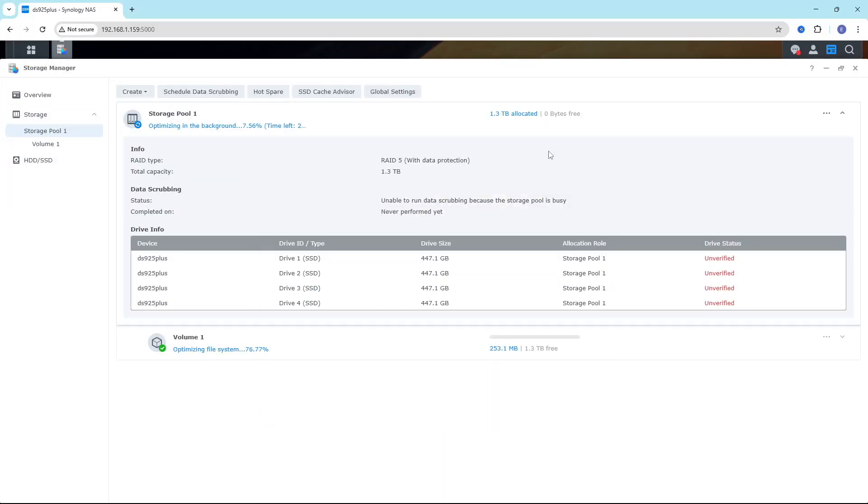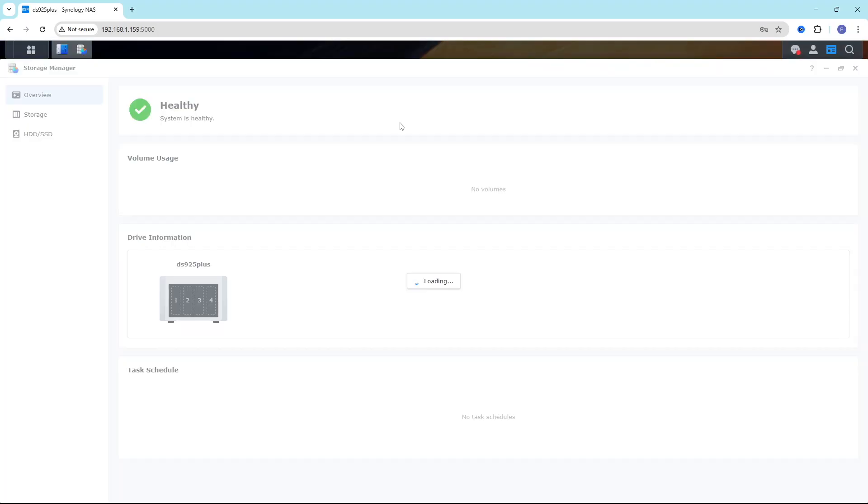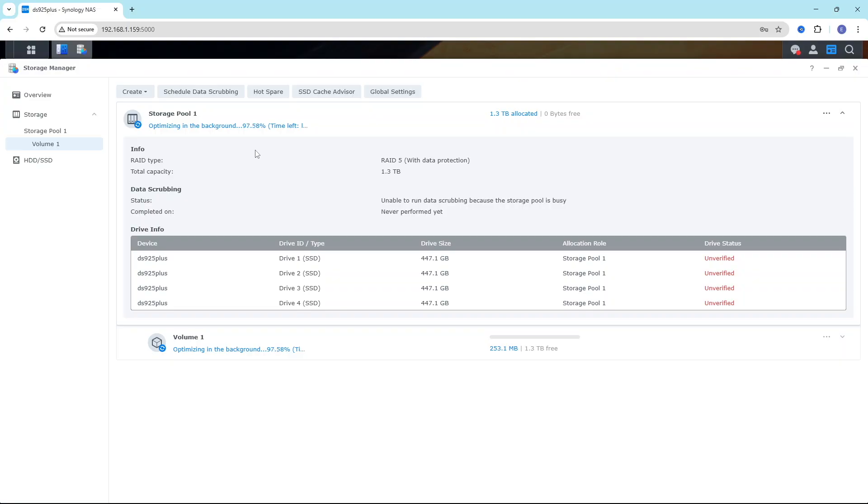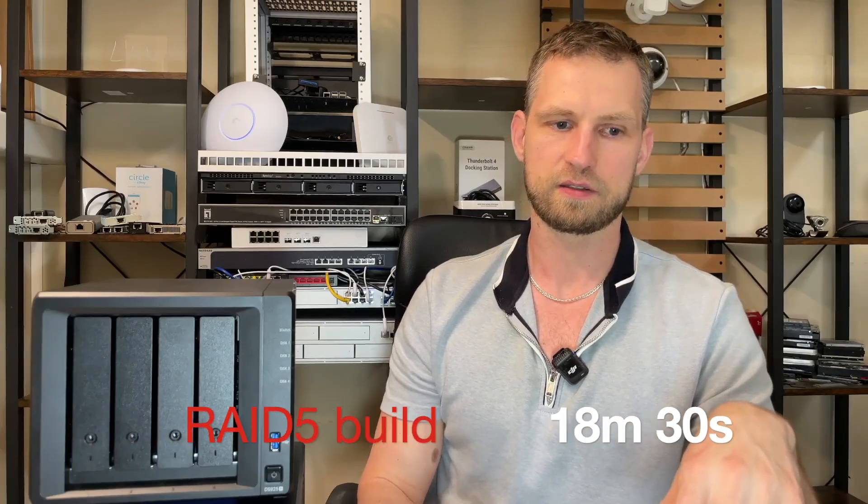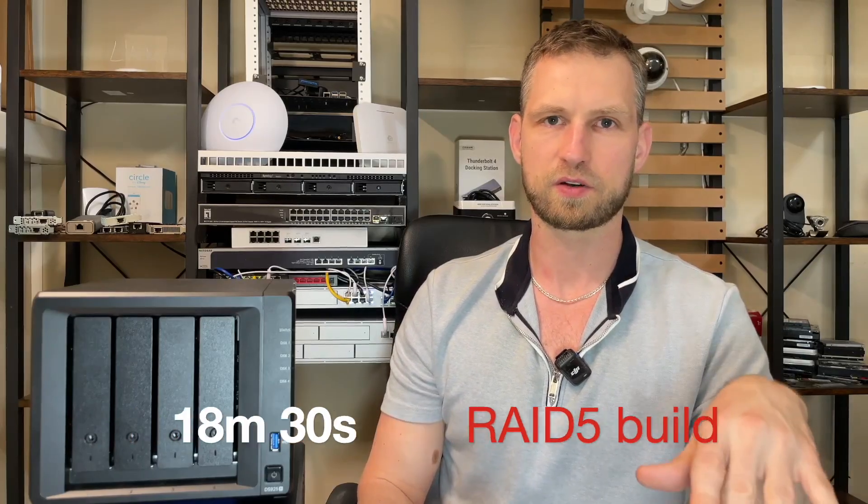So for testing reasons, we're using SSDs. So let's start a RAID building process. How long is it going to take to build RAID 5? And it takes 18 minutes and 30 seconds. That's pretty good score.